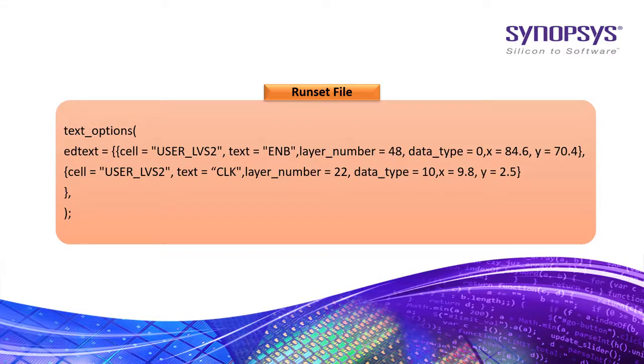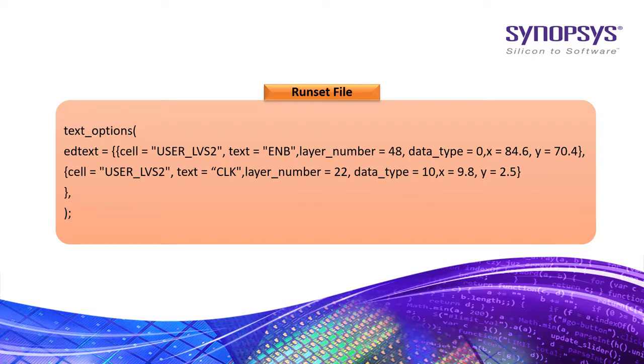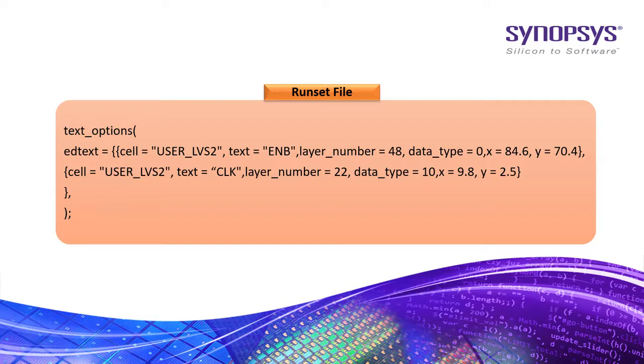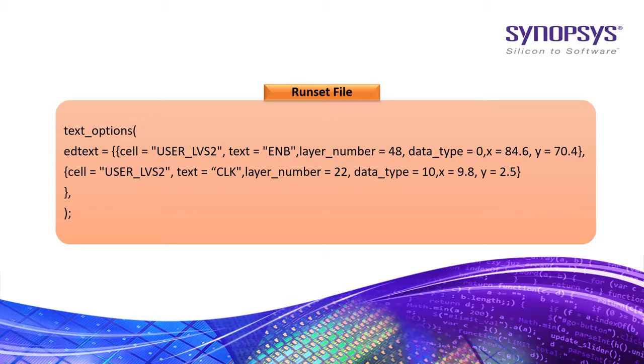Here is an example of edtext file. I will show you how to incorporate it in rule tech file during LVS run. You can add the list of text objects that are added to the specified cell on the specific layer number, data type and coordinate in edtext argument under text_options function within the run set file as shown.